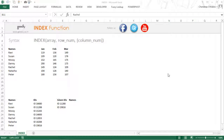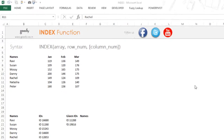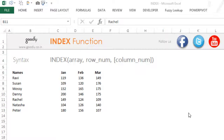Hi, I'm Chandip at Goodly and let's take a look at the INDEX function in Excel. The first thing I'm going to do is explain what the INDEX function is and how it works, and then let's take a look at one or two applications of INDEX.